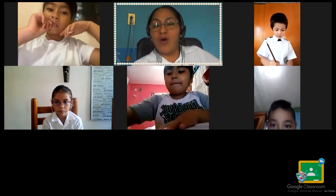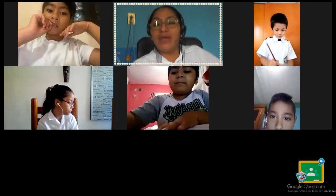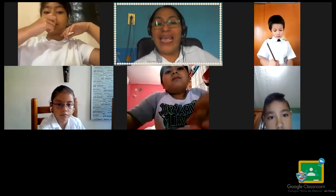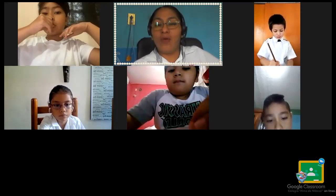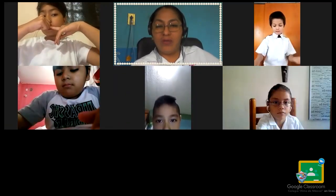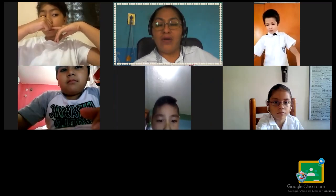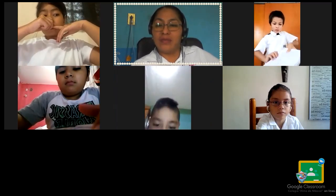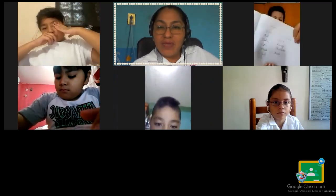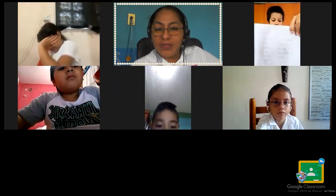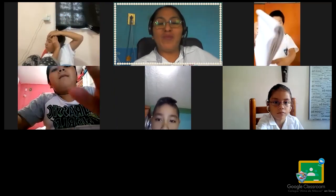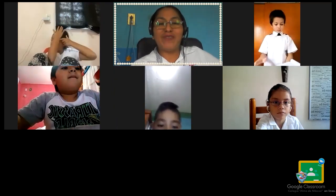Jerónimo, there is a mistake — you have to write the word 'meat' again please, Jerónimo. Okay, write it again. Let me see... Alejandro, very good! Clap clap for you — un aplauso para ustedes, amorcitos.